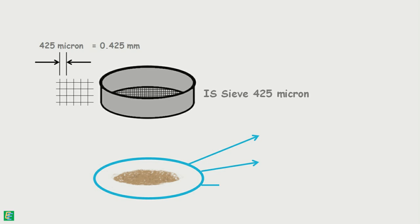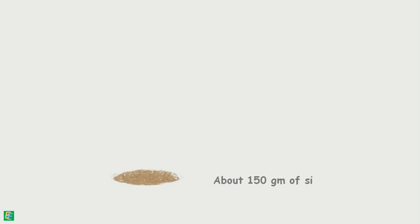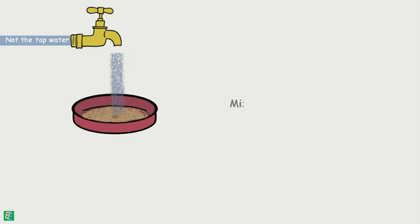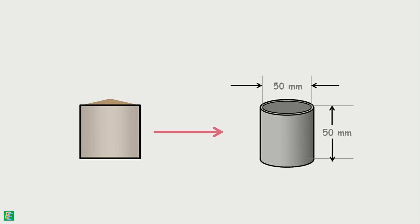or 0.425 mm. The particles we get after sieving are all of size less than 0.425 mm. These particles include fine sand, silts, and clays. We take about 150 grams of this sieved soil in an evaporating dish and thoroughly mix distilled water to form a uniform paste. Enough amount of soil is placed in the brass cup of 50 mm internal diameter and 50 mm height. We need to ensure that no air is entrapped in the cup.